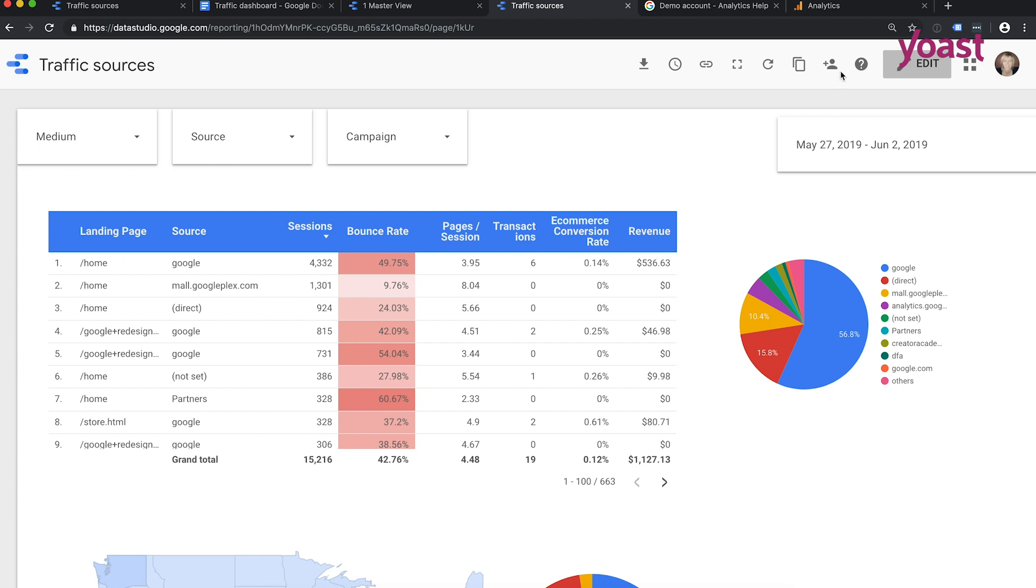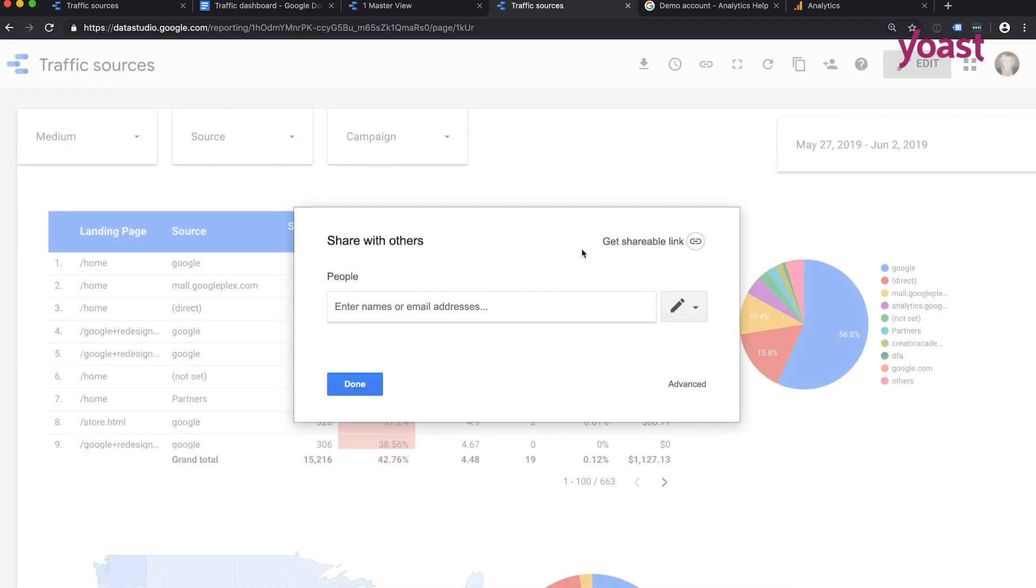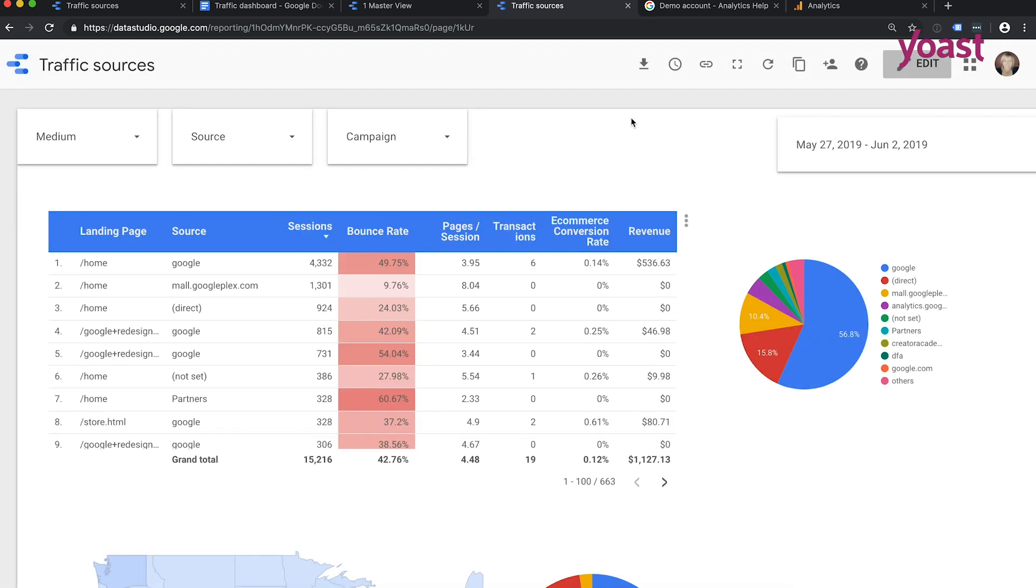And another cool thing is that you can share this report with your colleagues or people you think want to see this awesome dashboard. And here you go. This is an awesome dashboard that you can use for yourself and you can recreate it. So good luck.